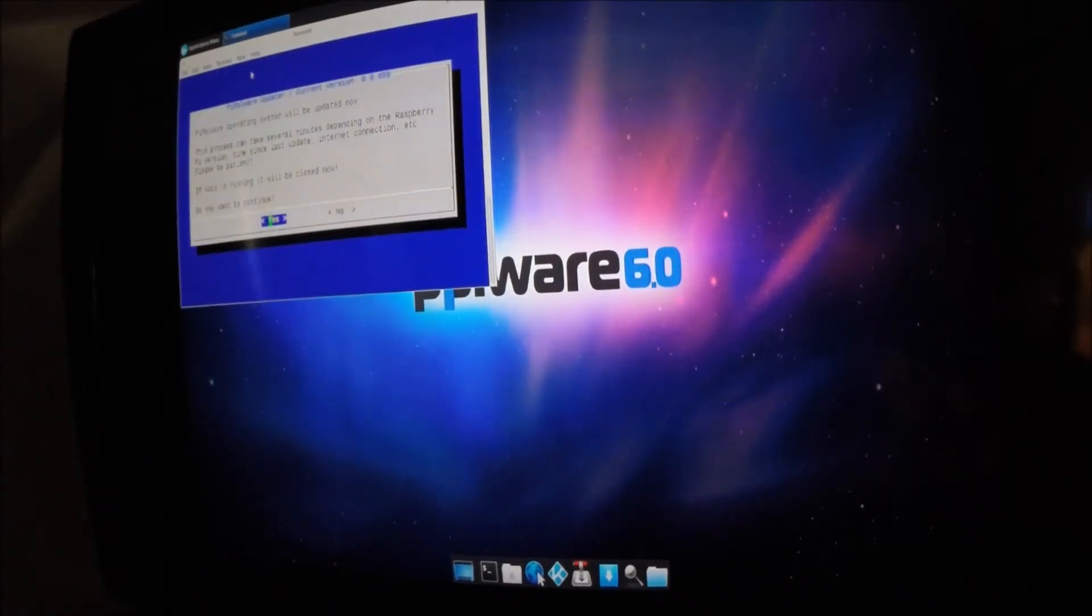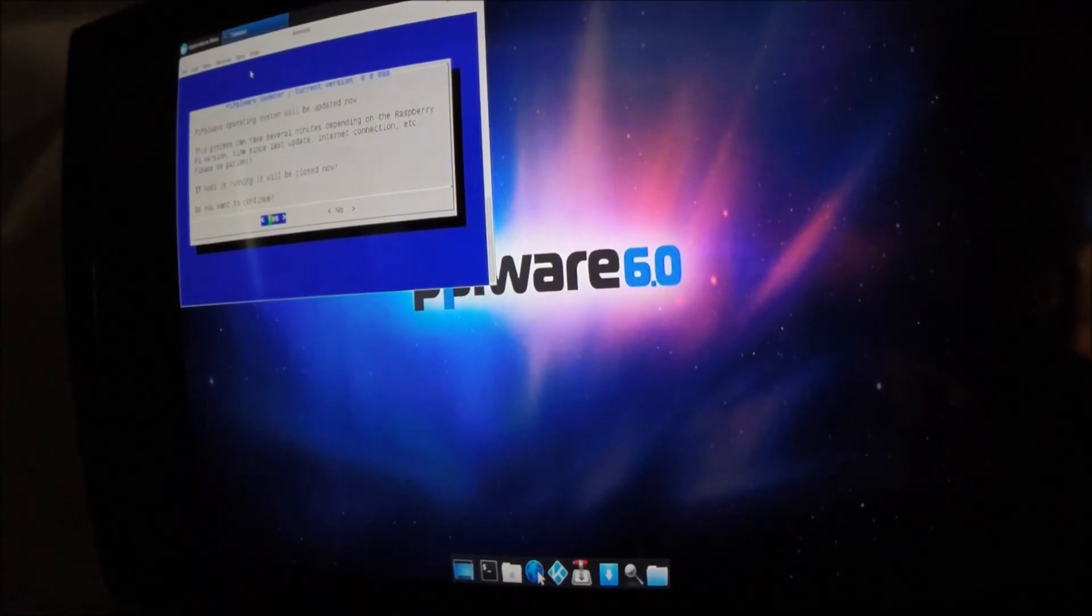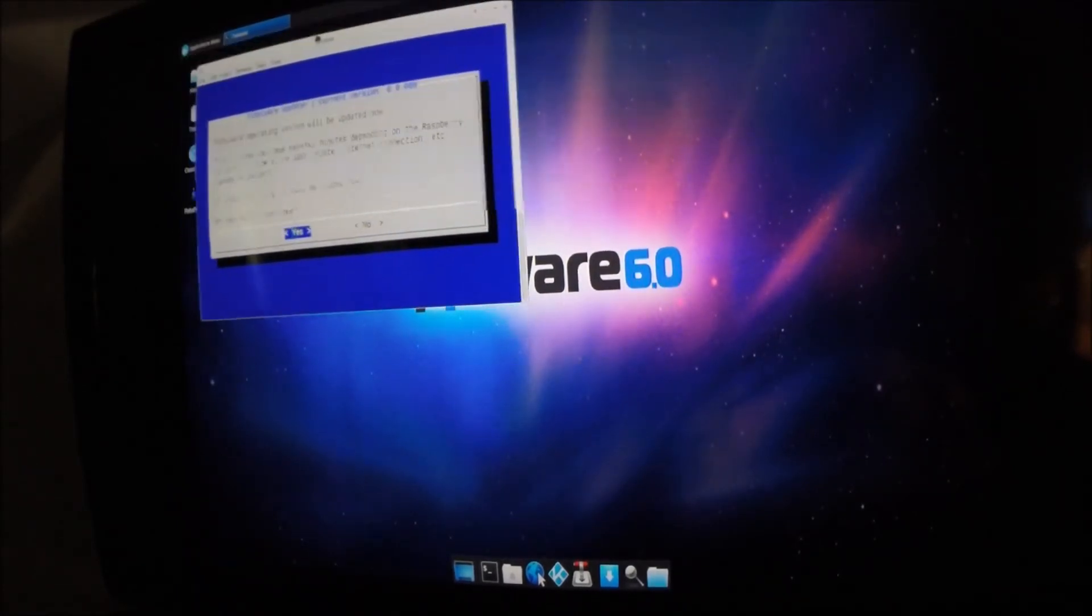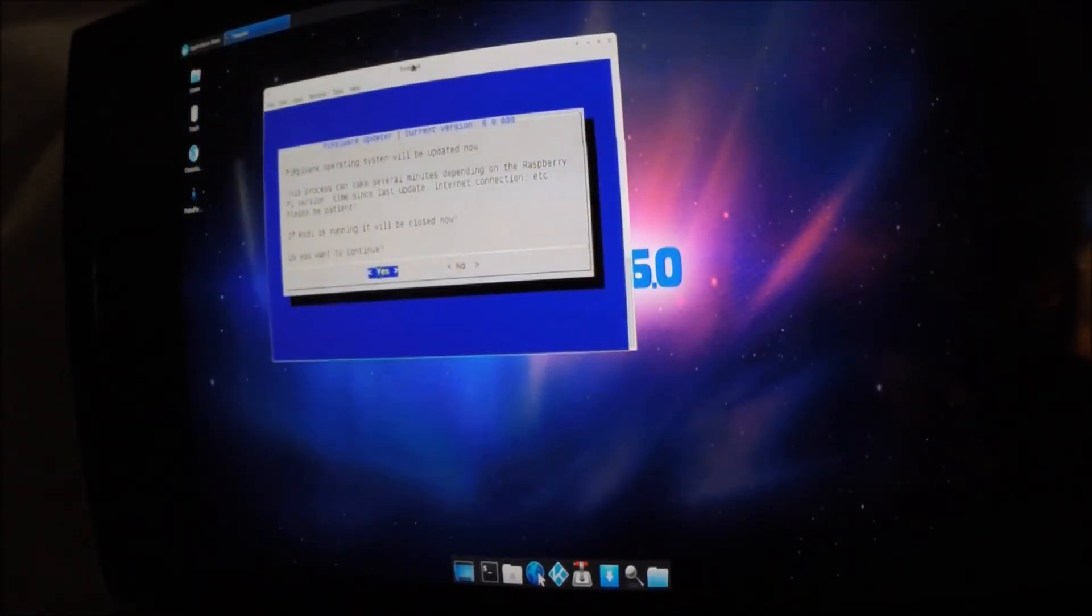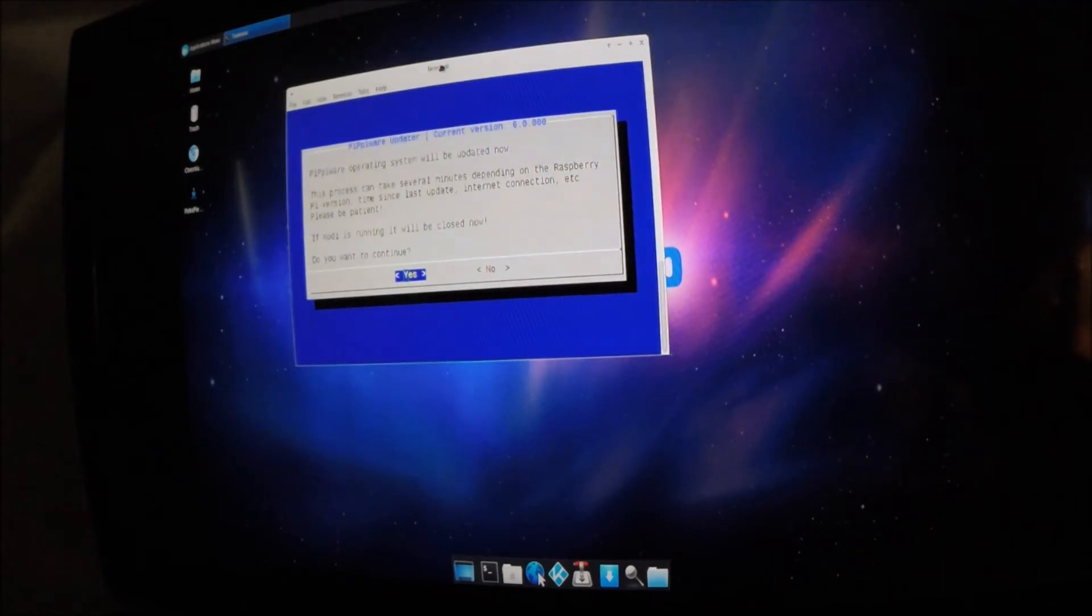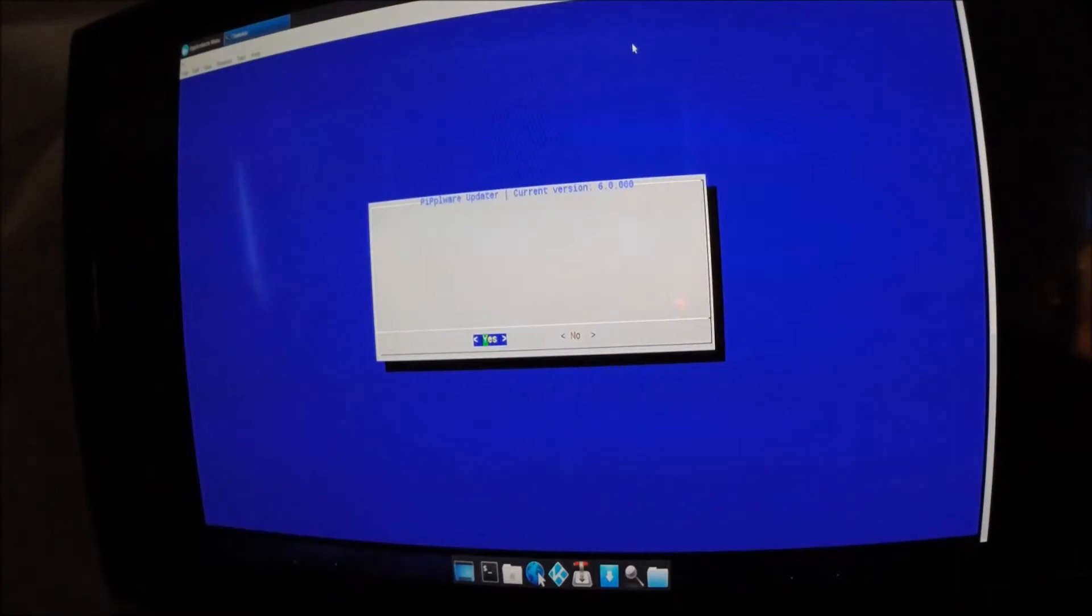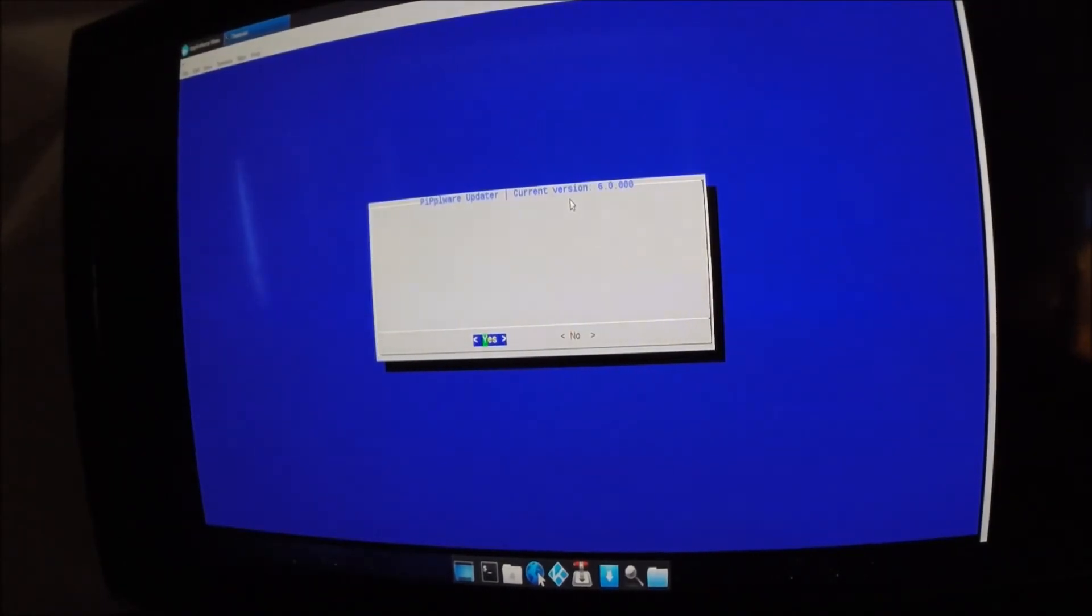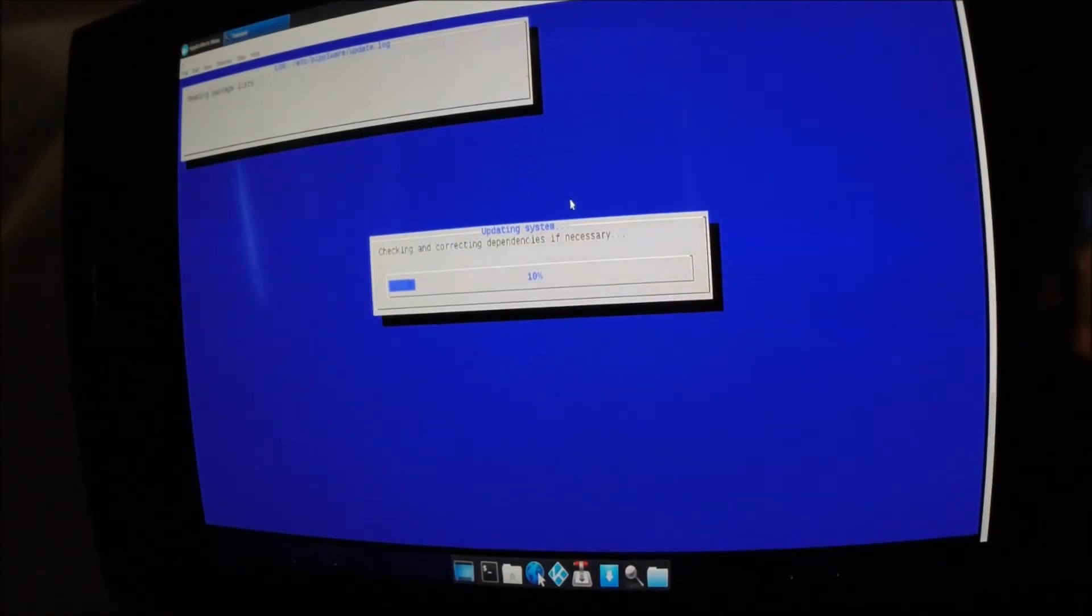There we go. So on this bar, or in this little terminal, it says that PplWare will be updated, and you can just type yes, or click yes.